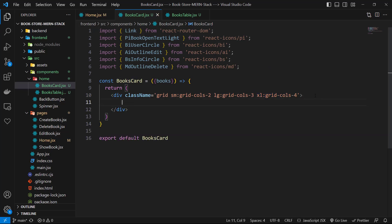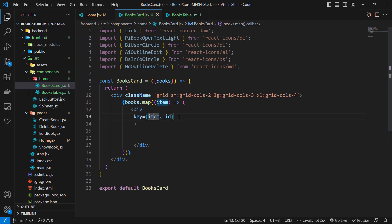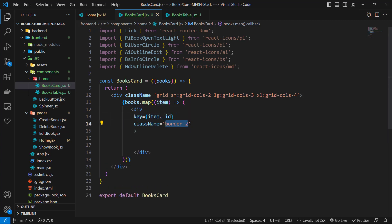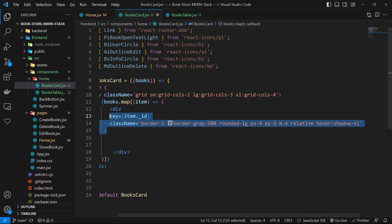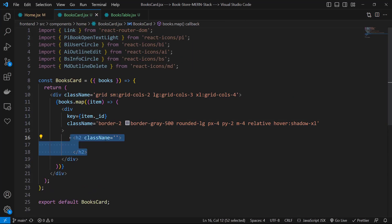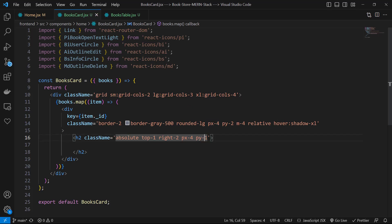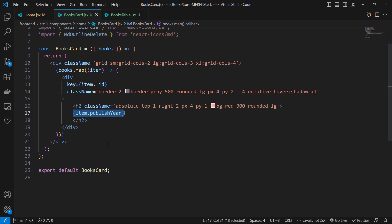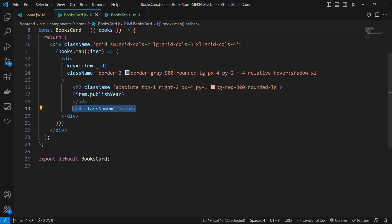We use books.map, receive the item, and return a division with key of item._id and class names: border-2, border-gray-500, rounded-lg, px-4, py-2, m-4, relative, and hover:shadow-xl. Inside, first let's use an h2 tag with class names absolute, top-1, right-2, px-4, py-1, bg-red-300, and rounded-lg, with text of item.publishYear. Then an h4 with class names my-2 and text-gray-500, displaying item._id.